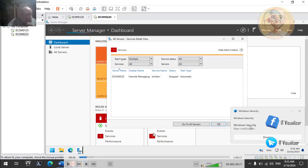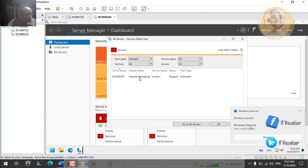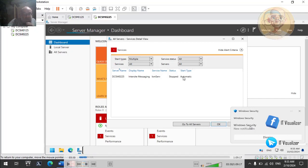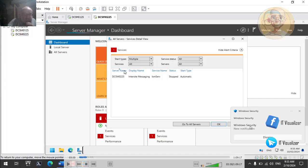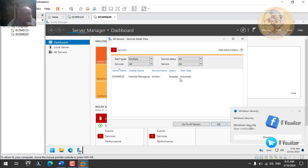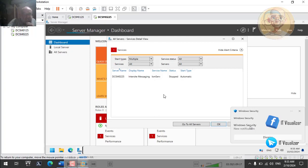If you have multiple Active Directory sites, this service is important to monitor. You can search the internet to learn more about Intersite Messaging. If any other service is stopped, check the dashboard for red warnings and determine whether it's normal for that service to be stopped. If it is set to automatic, it should start by itself. If it doesn't start, investigate the Event Viewer to see if there are any issues or if the service depends on another service that isn't running. Make sure to resolve any errors.